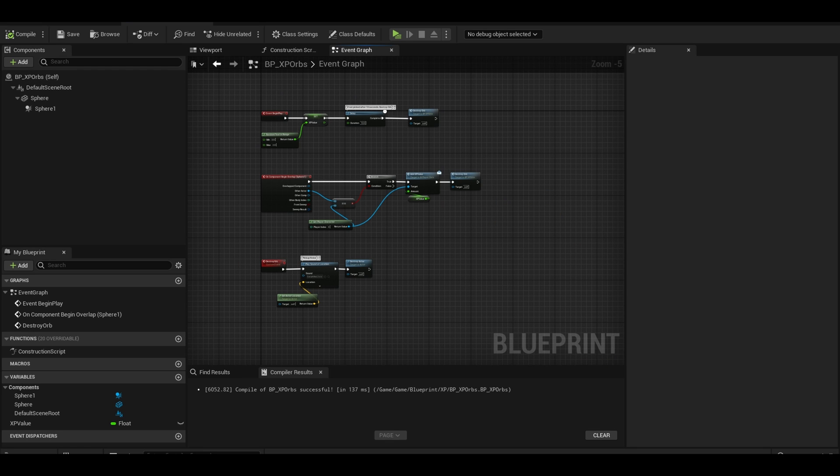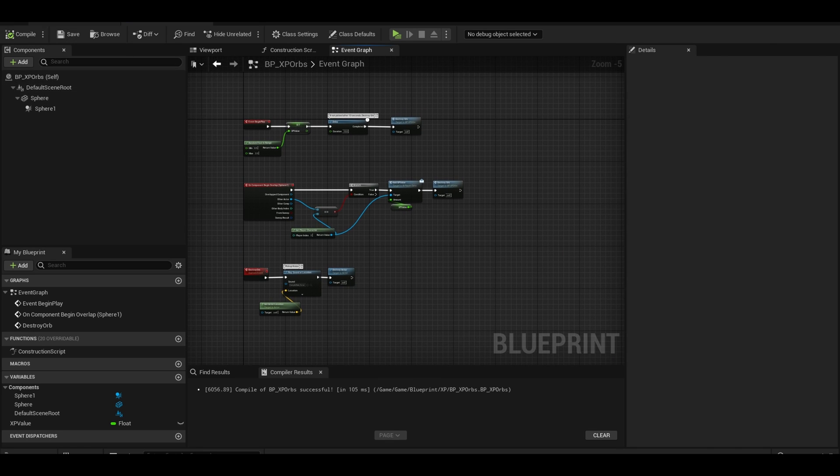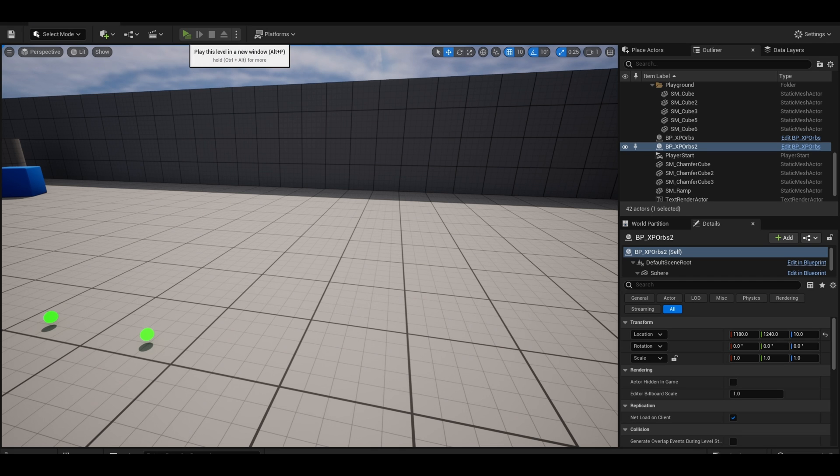The code for the orb example is done. Compile and save. Now go to your world. Add a few orbs and test if it works.